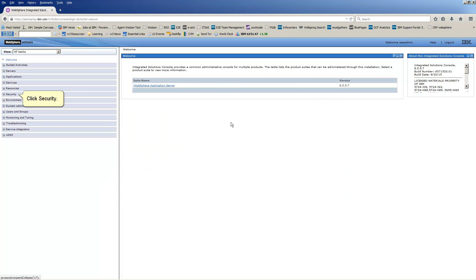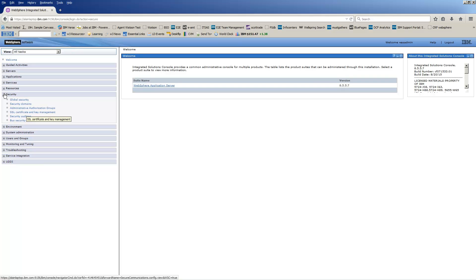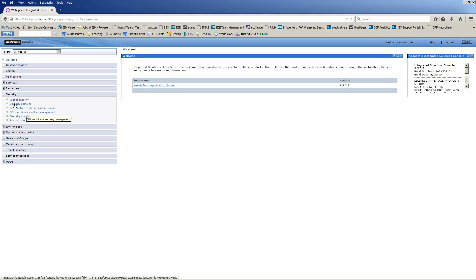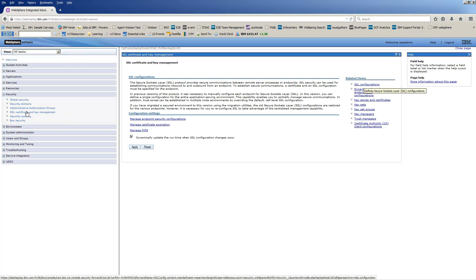Click Security. Click SSL Certificate and Key Management. Click SSL Configurations.